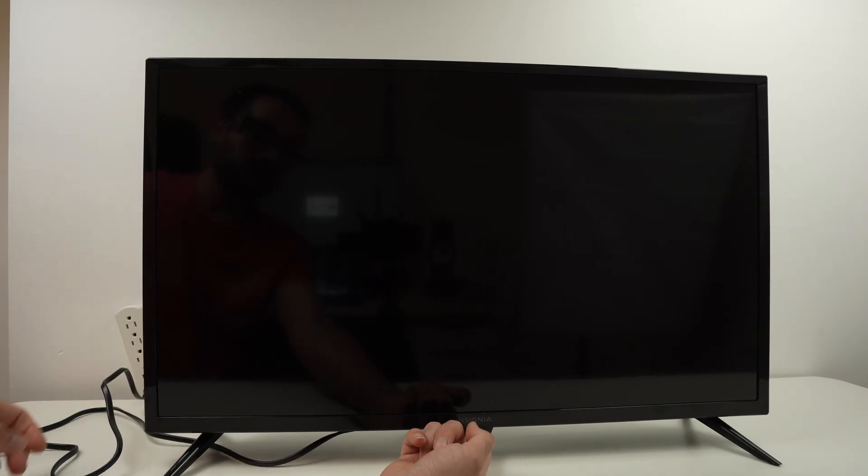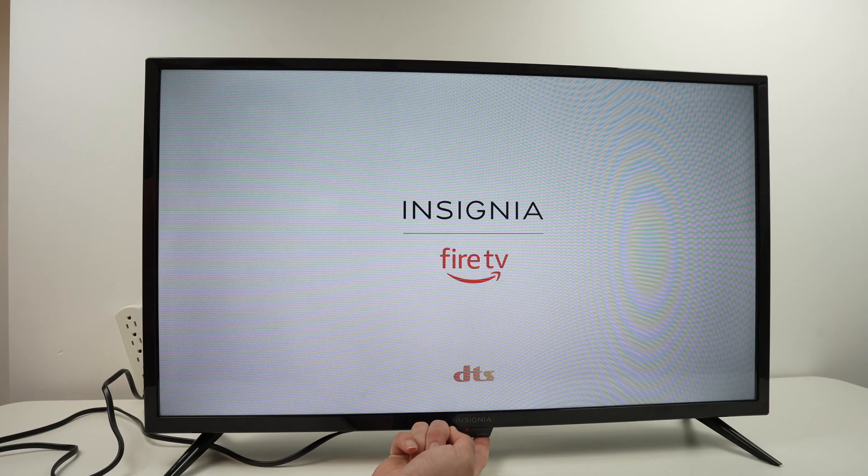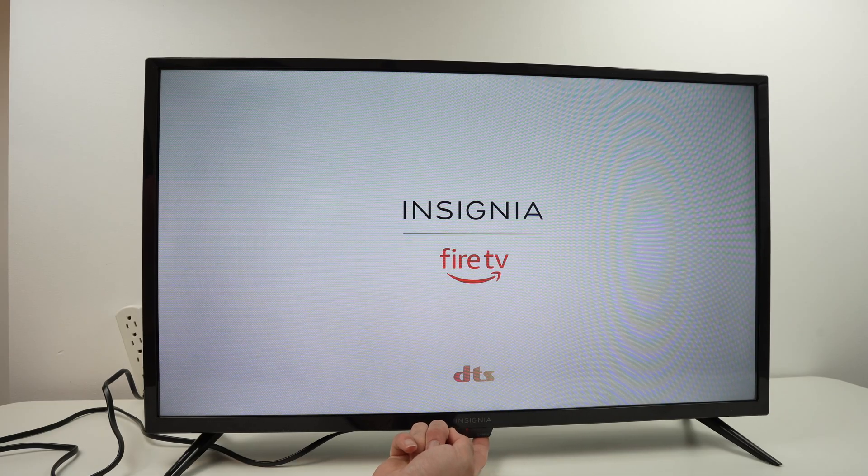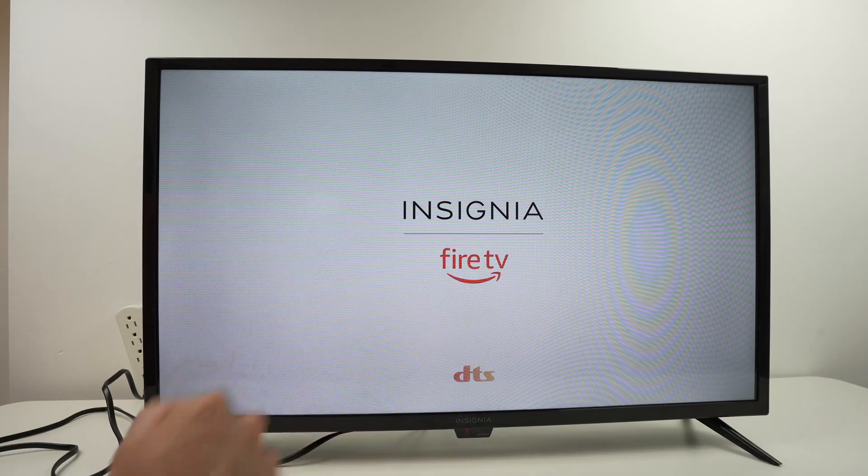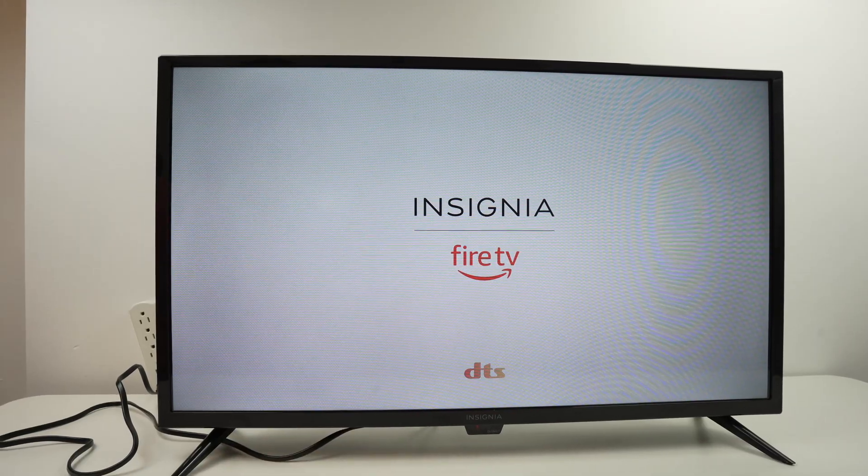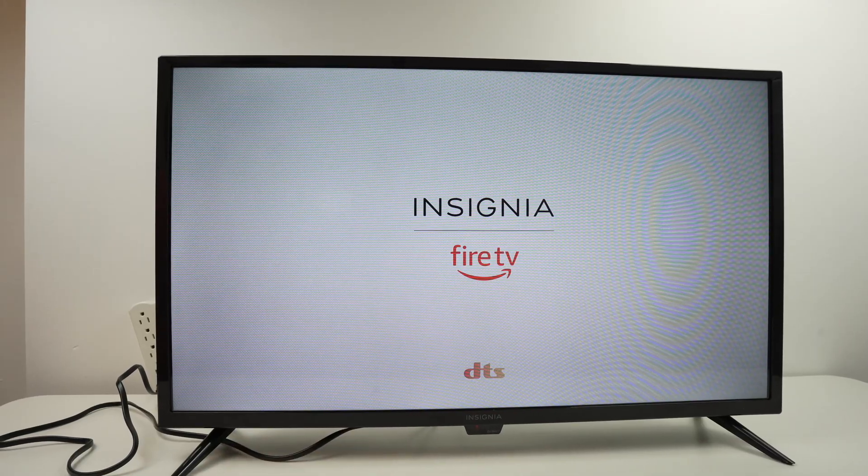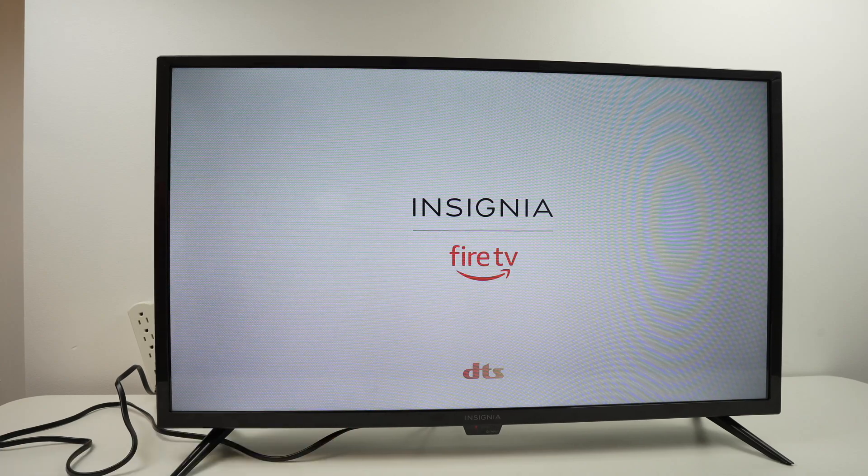Okay the TV is plugged and now I'm still keeping the button pressed. Do not release it until you see Insignia. Okay I see Insignia, now I can release it. Wait a few seconds, don't touch anything at this point.